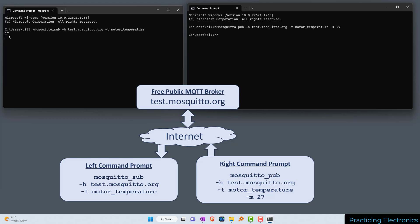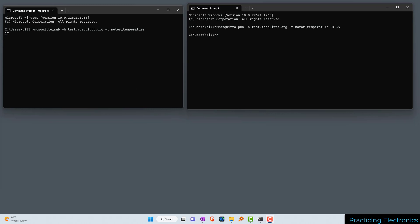You can see in the left window where we were subscribed to motor_temperature, we've got the value 27. What we actually did here is we published this message 27 over the internet to the broker test.mosquitto.org on the topic motor_temperature. On the left you can see we were subscribed to that same broker and same topic, and the subscription received from the internet the value 27.